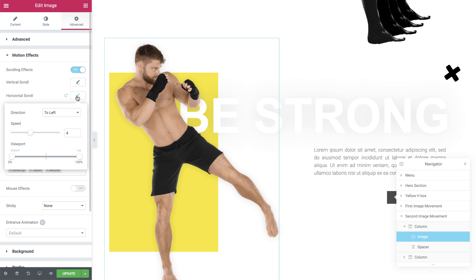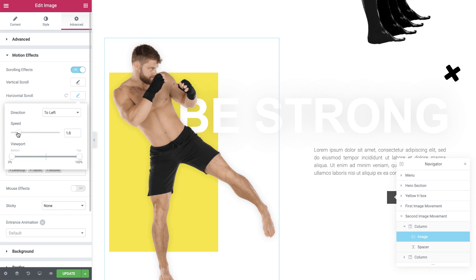The trick in getting the movement illusion is quite simple. All you need to do is duplicate the image a couple of times and give each one a different speed. I'll set the first image speed to 1.